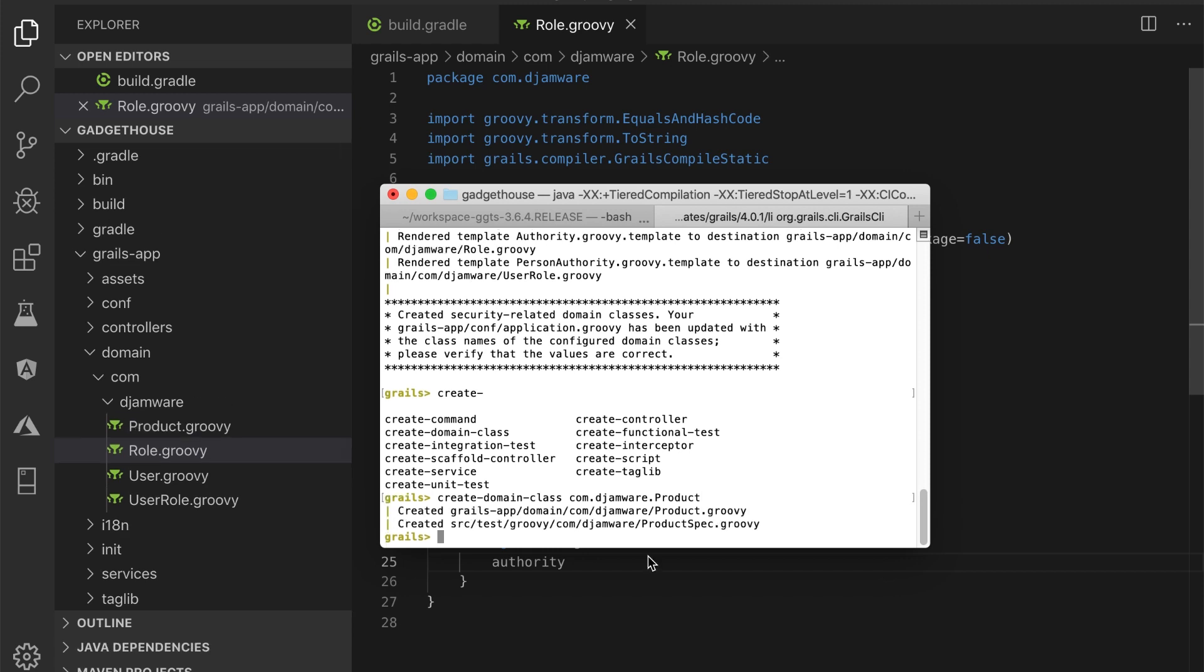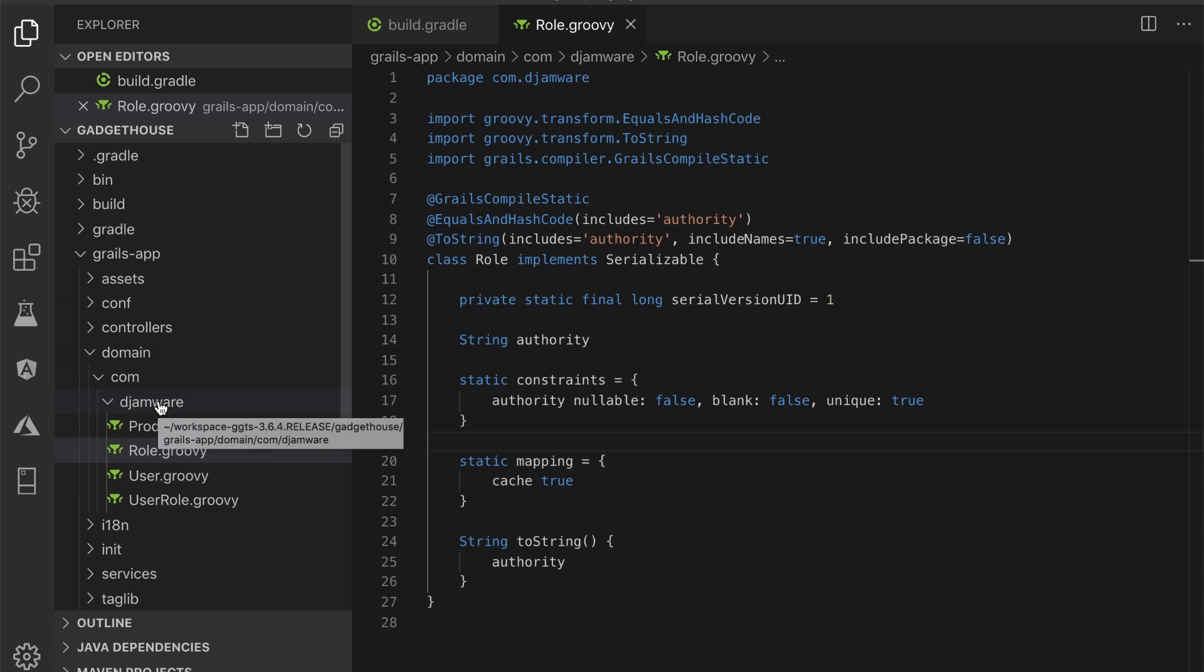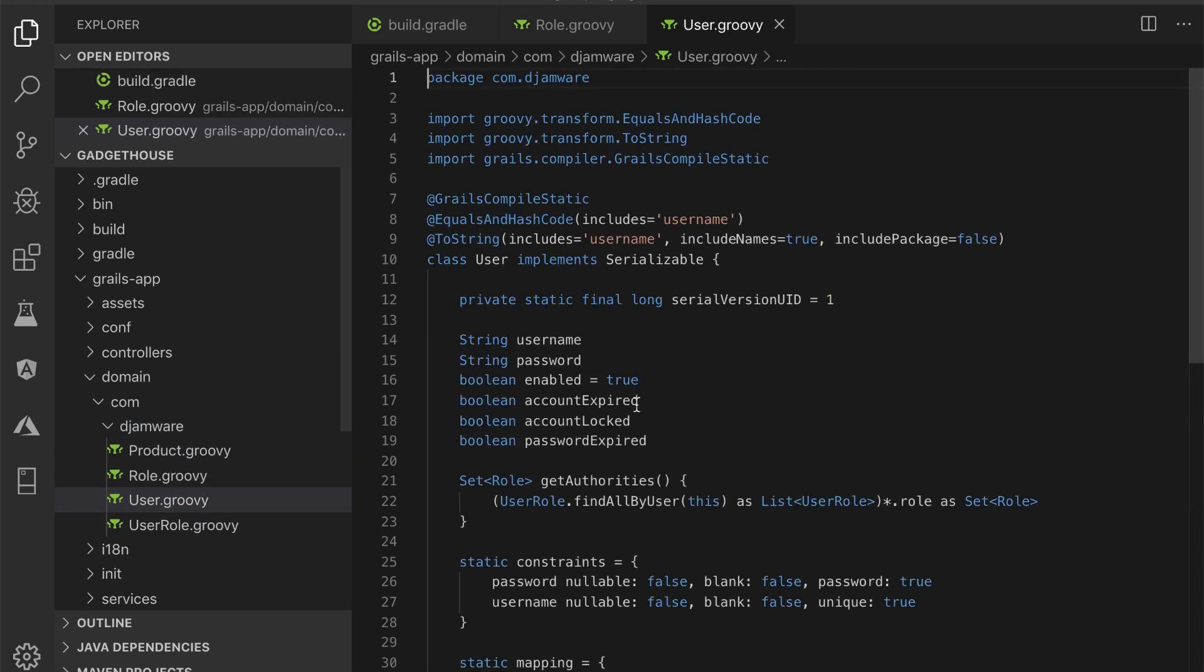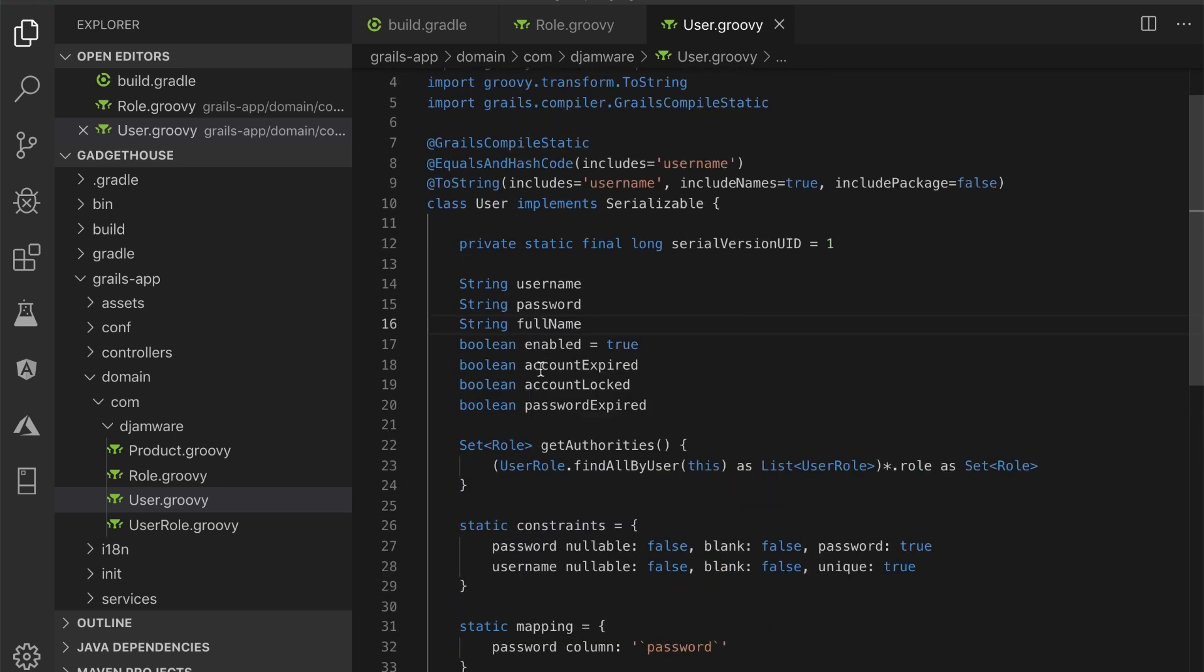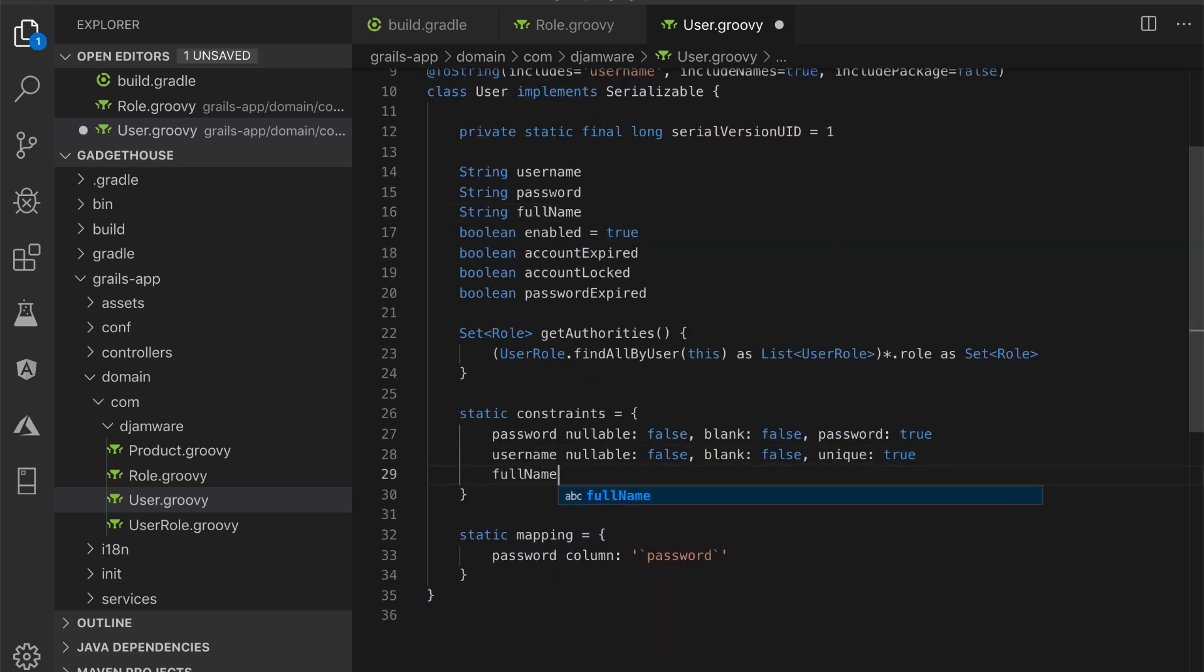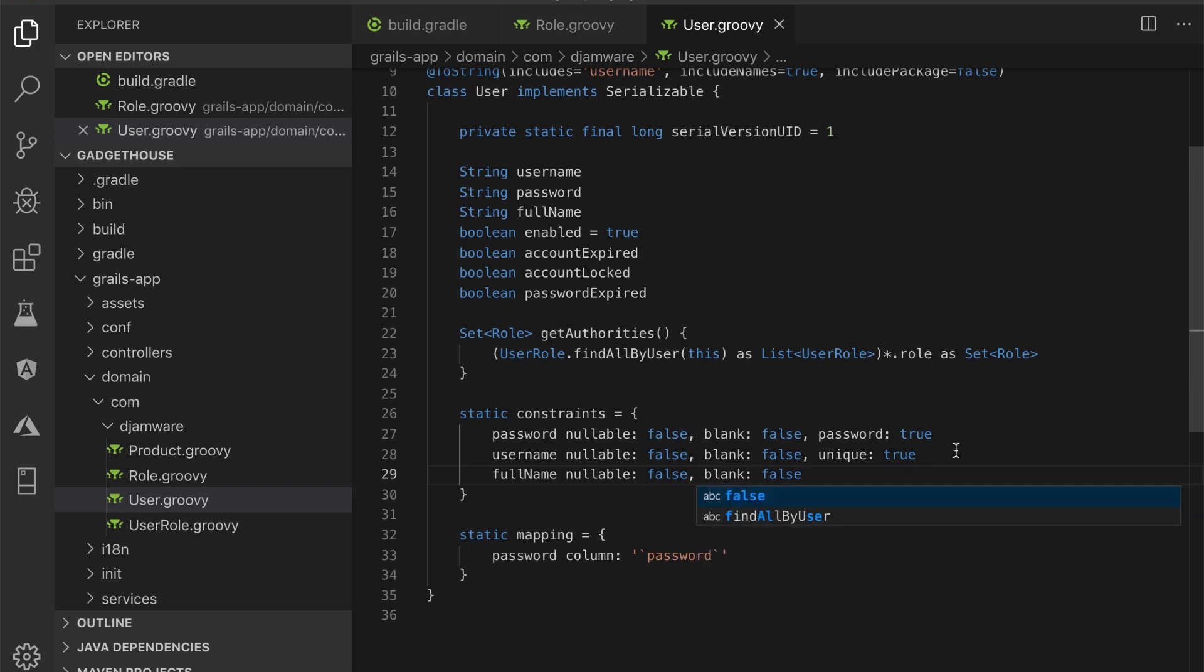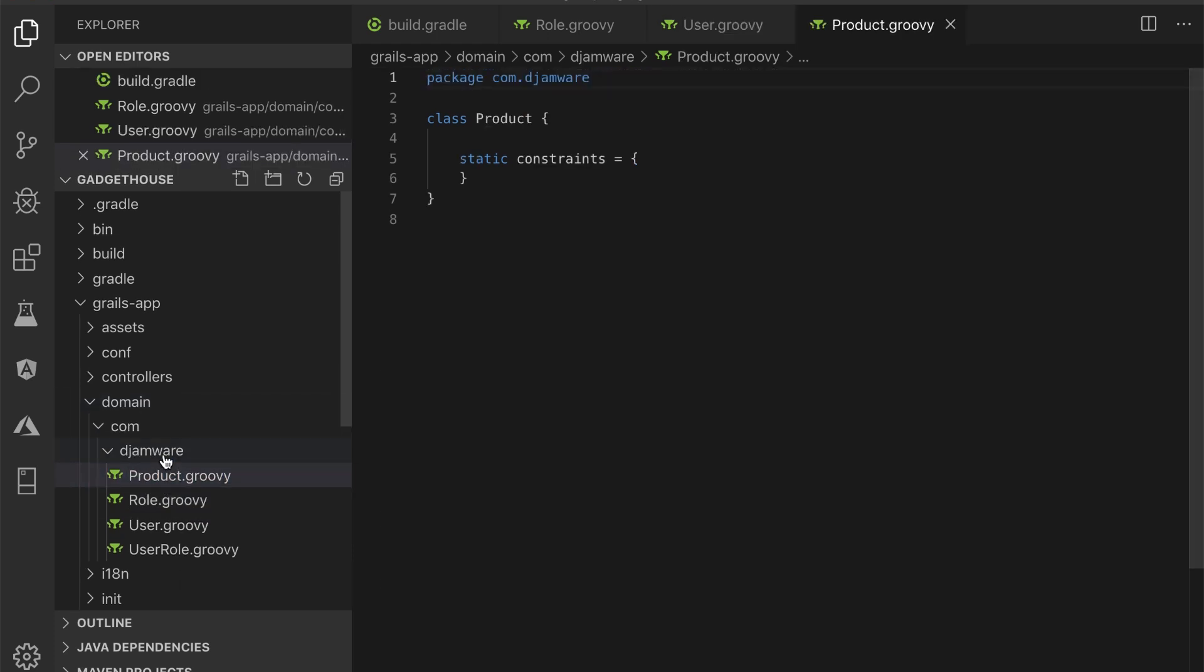Next, we need to create an additional field in the User domain class. For that open and edit grails-app/domain/com/jamware/user.groovy. Next, open and edit grails-app/domain/com/jamware/product.groovy. Then, replace the domain class with these groovy codes.